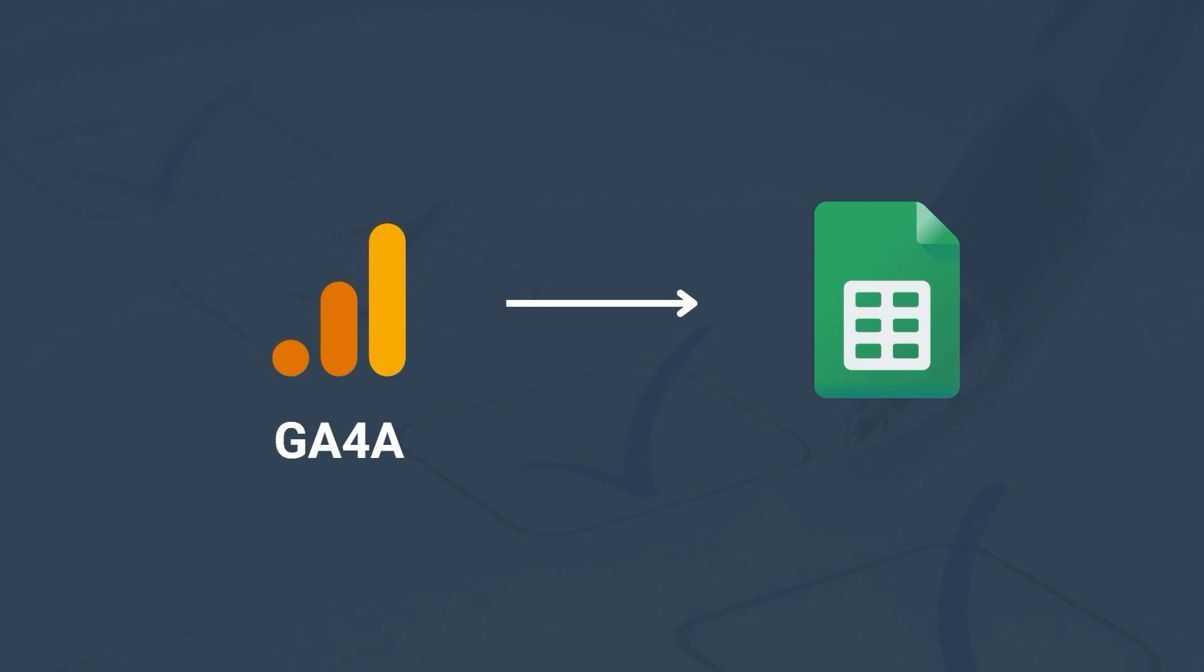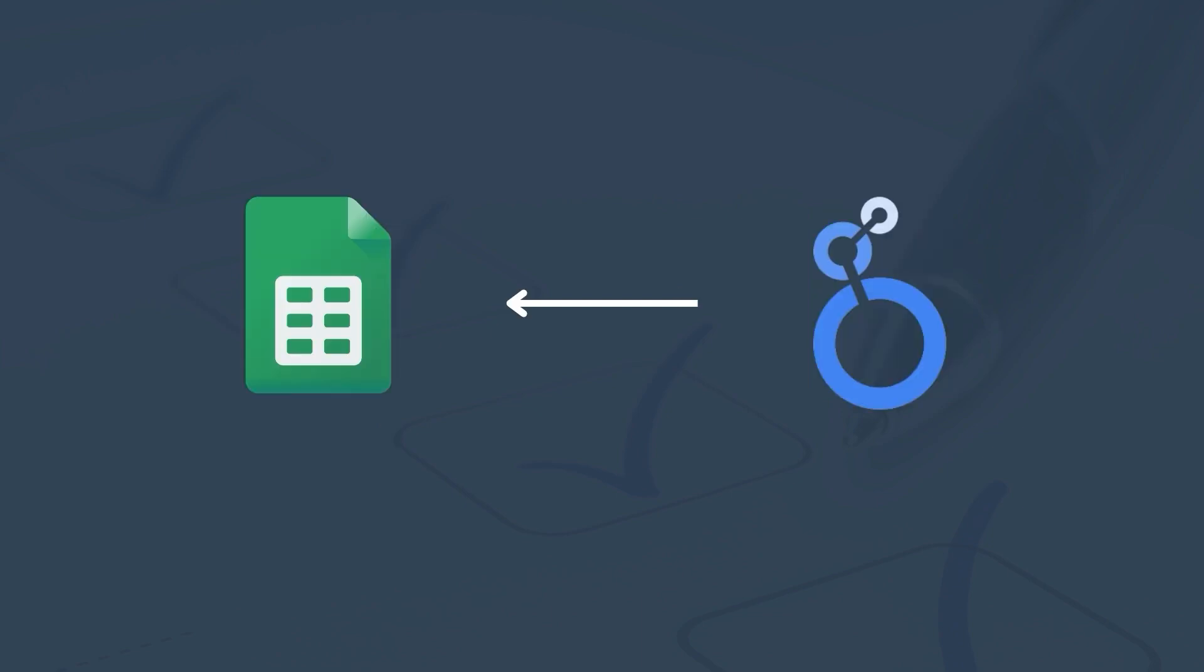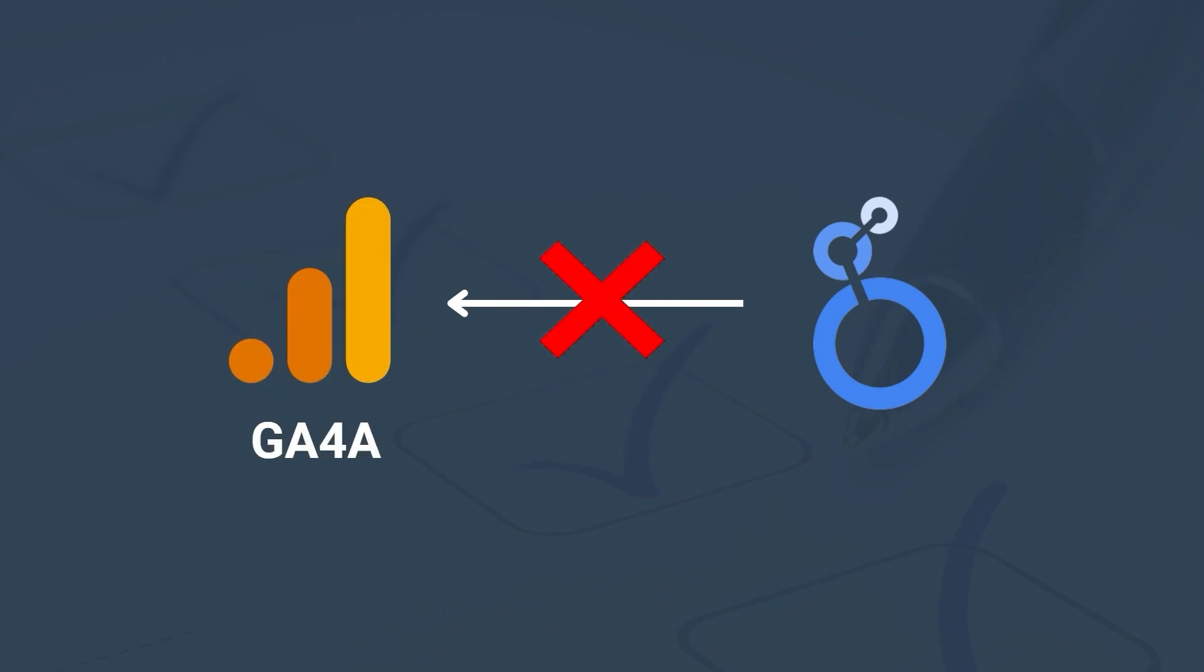This way we are limiting the number of requests, the number of times we are hitting the GA4 API. Since our GA4 data is now stored in Google Sheets, we can use Google Sheets as a data source for Looker Studio. You can now manipulate your data, add charts, filters, etc. as you wish in Looker Studio because it is now pulling data directly from Google Sheets. It is not pulling data directly from GA4 anymore and therefore is not exposed to the quotas.